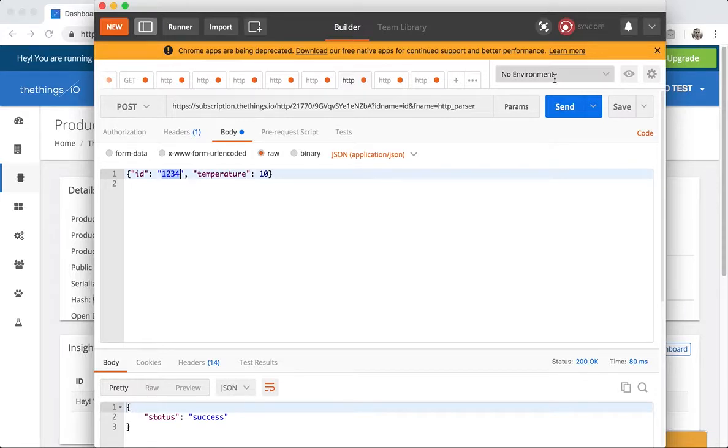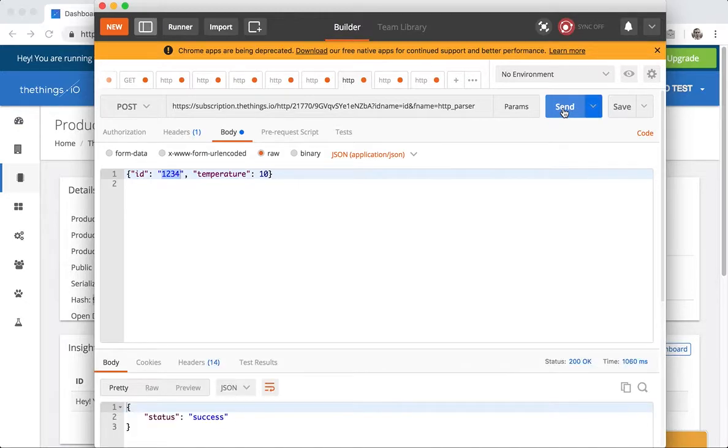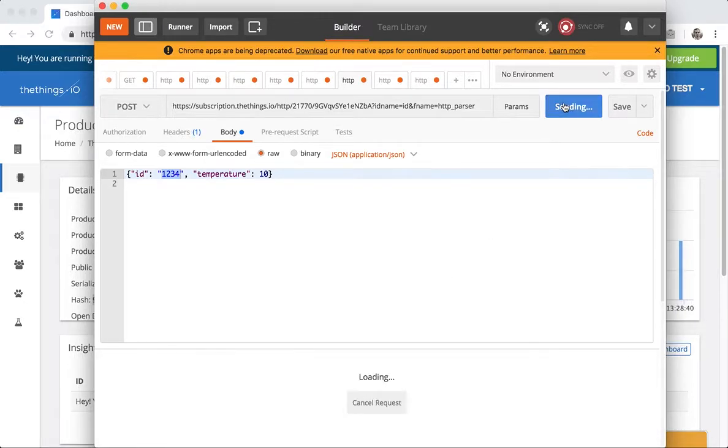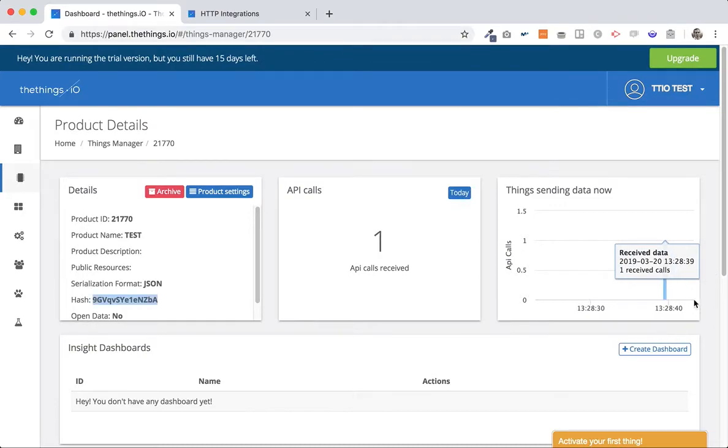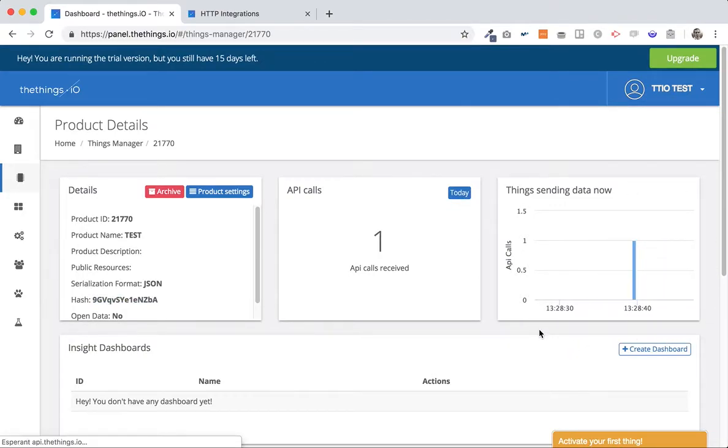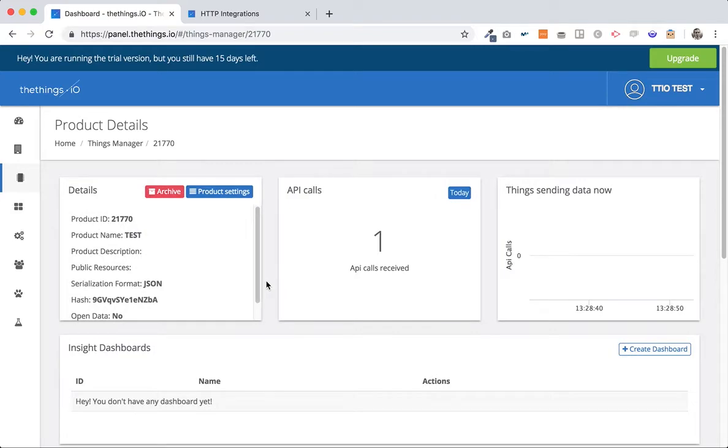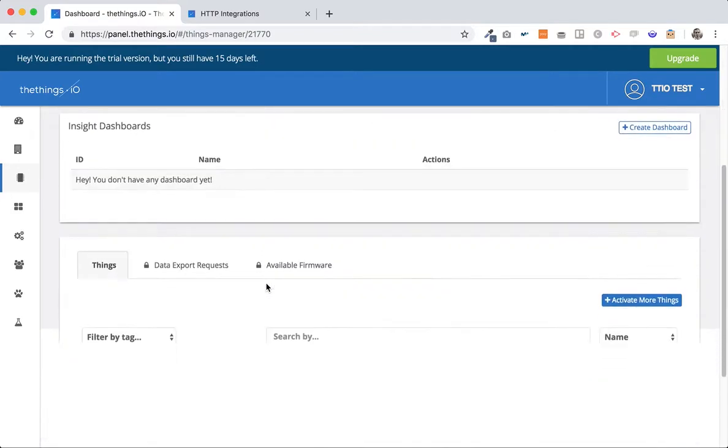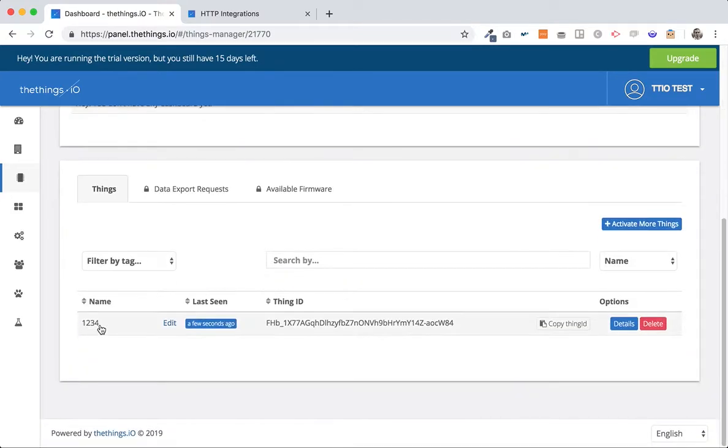Okay so first thing that we need to do is just click send data. Okay we are sending, we see success, we send a couple of times and we can see here first message received. Okay so if we actually refresh we should see the device one two three four.